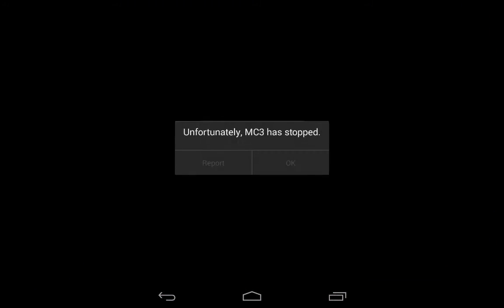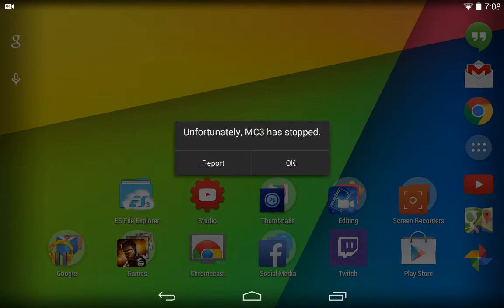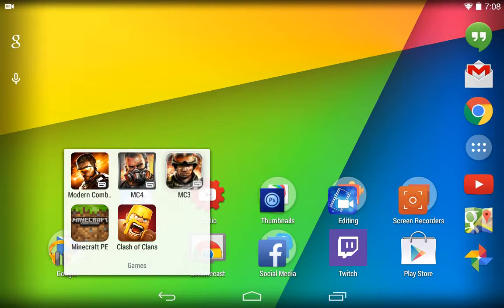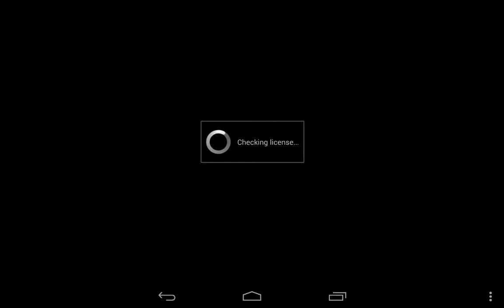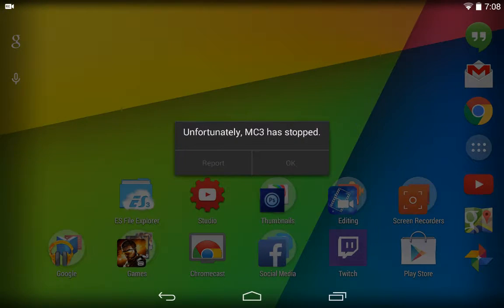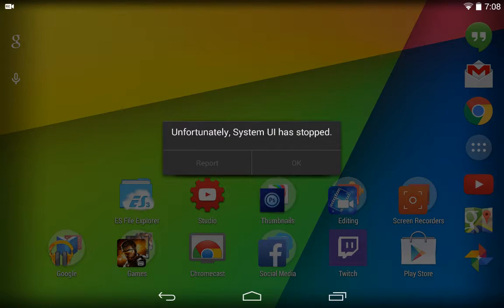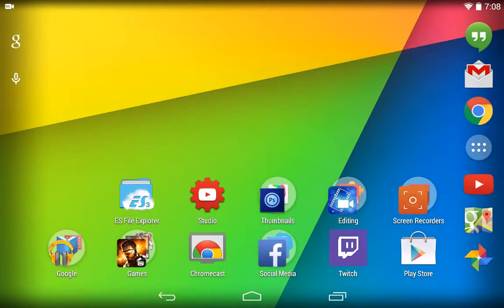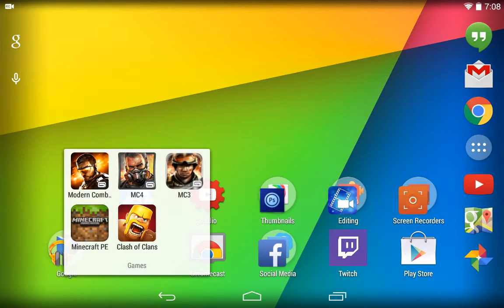First off, Modern Combat 3 checking license force closes — it just crashes. And System UI crashed as well because I'm not using it; I'm using the Google Now launcher.